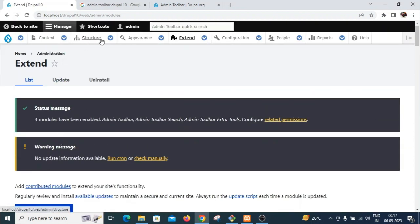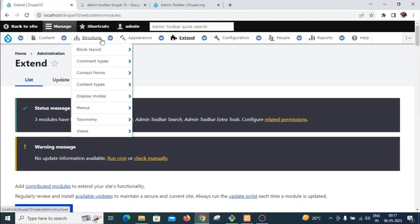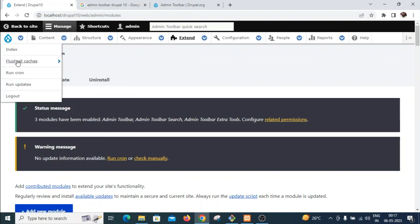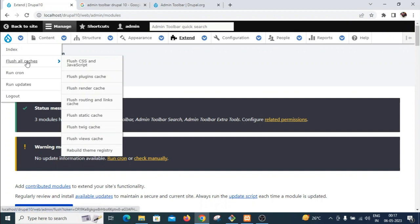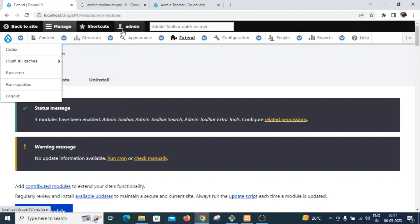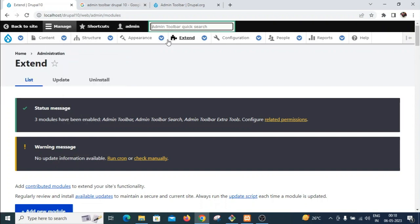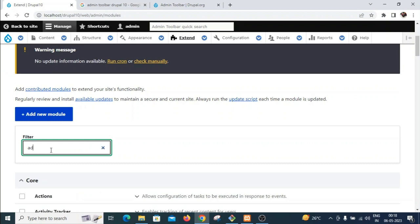The admin toolbar is now enabled — I can see it working because hovering on the menu shows all the sub-menus. I can also see the flush cache option here, so I can easily clear all caches from this menu. Admin toolbar search is also available because we enabled that sub-module as well.